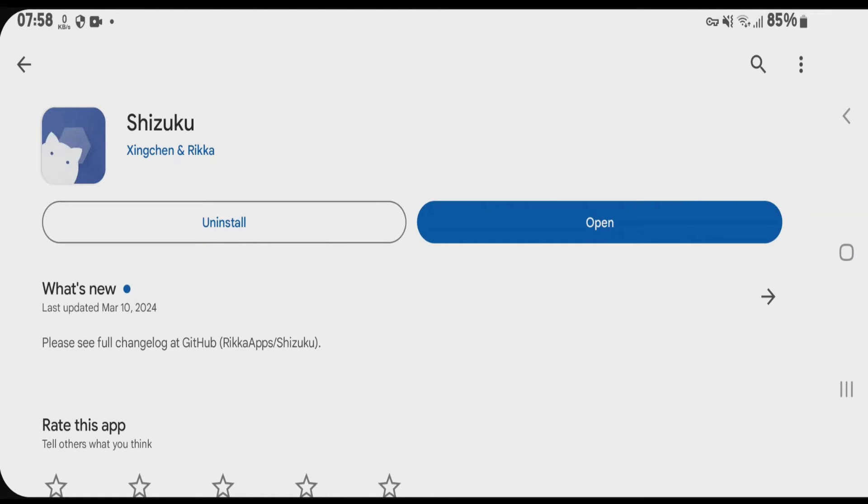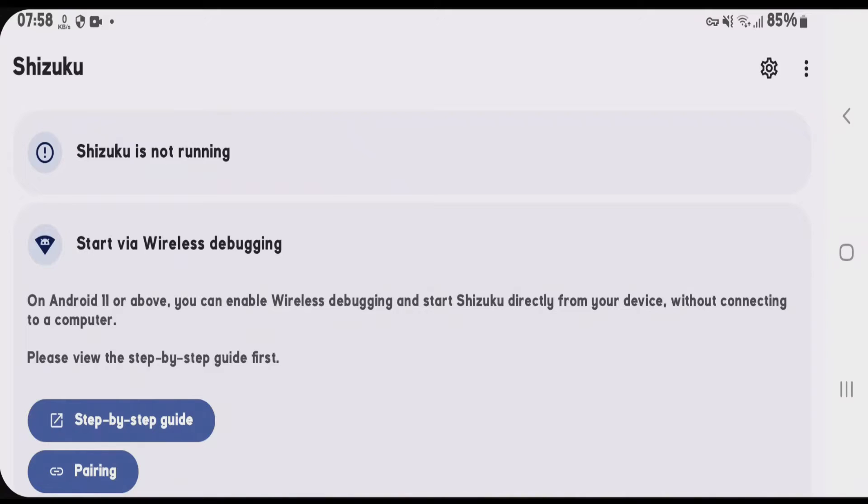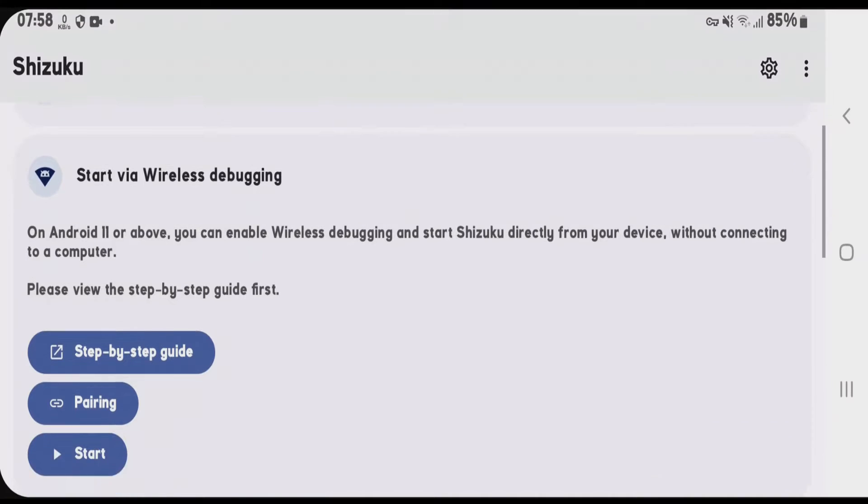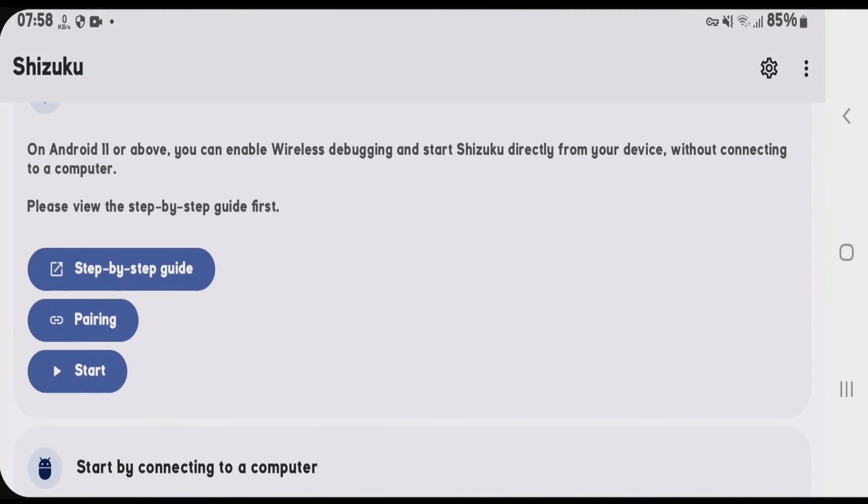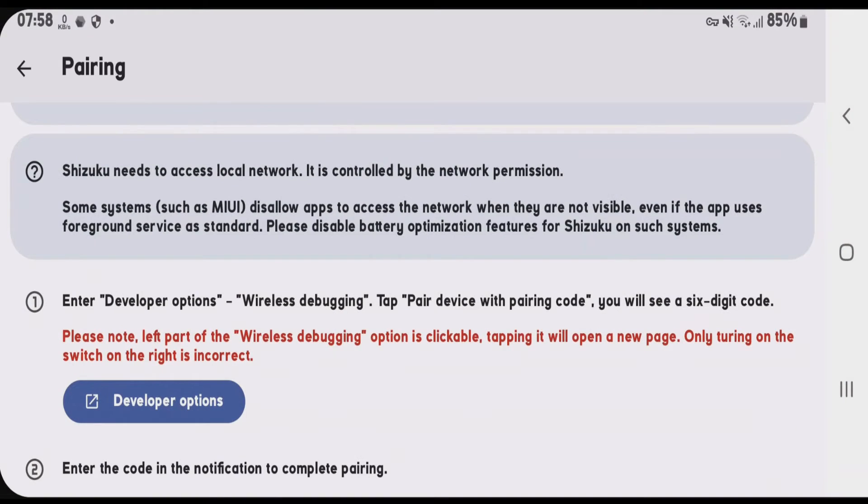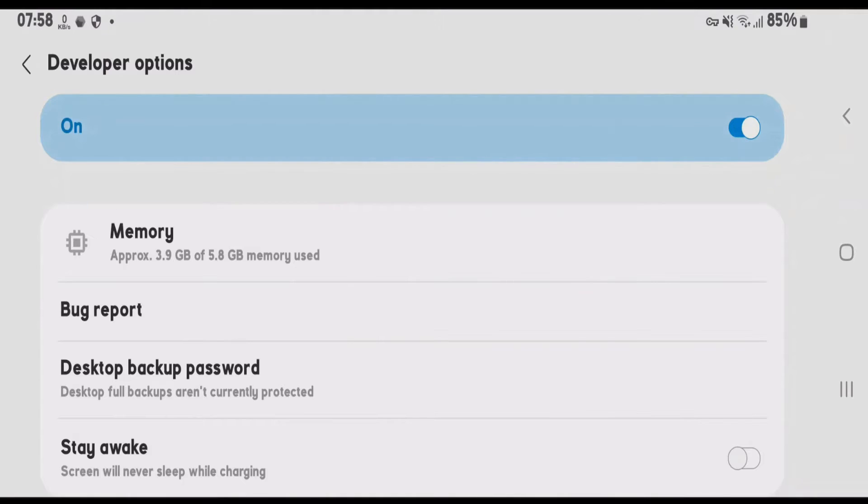After Shizuku has installed, let's open it. First step is pairing option. Tap on pairing and tap on developer options.